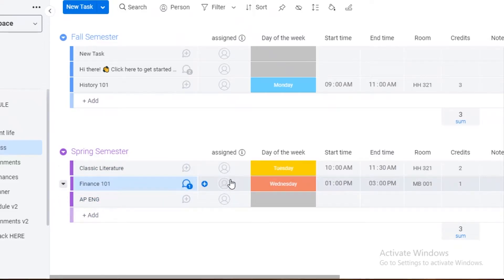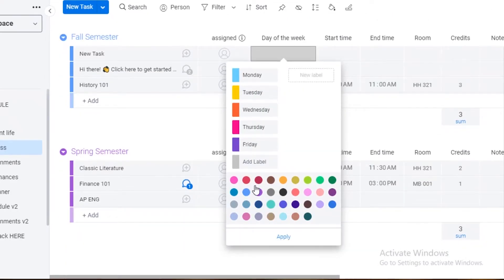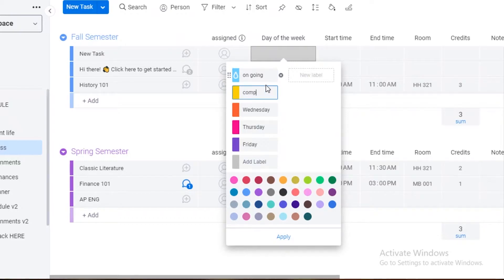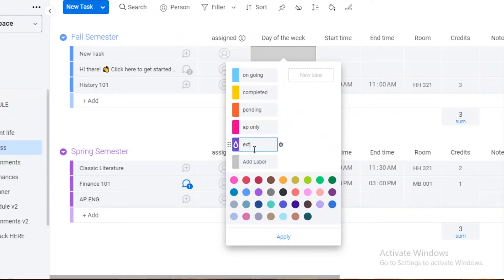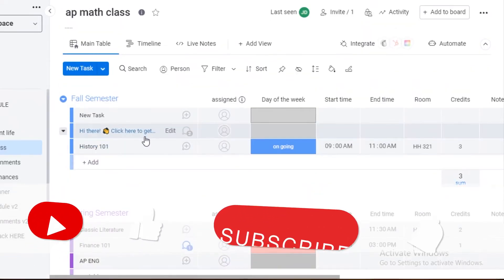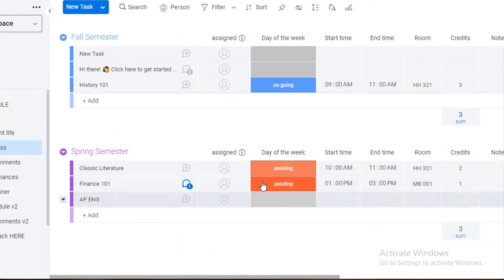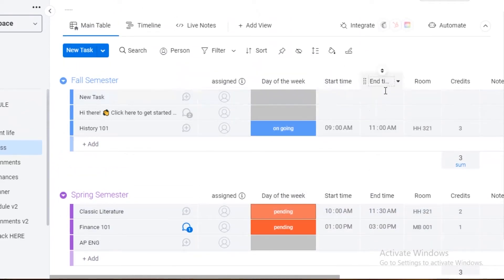Over here you have your due date and completion level of the task. You can edit the labels — for example, add labels like 'Ongoing,' 'Completed,' 'Pending,' 'AP Only,' and 'Extracurricular.' You can also create new labels and change the color of each label according to your personal or class preference. So if History 101 is ongoing you add that, and if the next semester hasn't started you add 'Pending.'